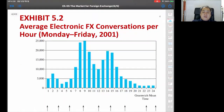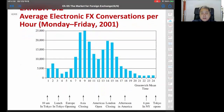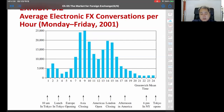This shows average FX transactions per hour. You can see clearly there are a lot of transactions. When the American market opens and the European market opens, that is probably when the most frequent transactions happen.